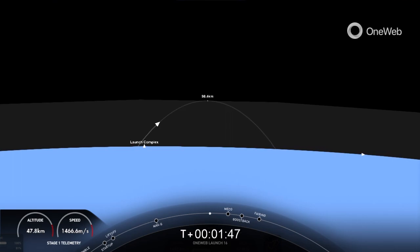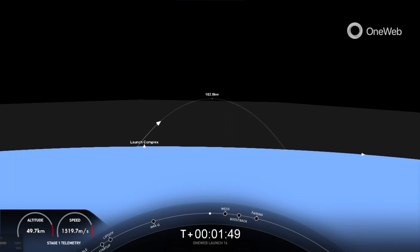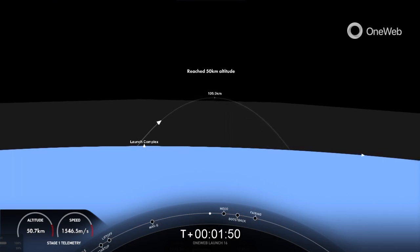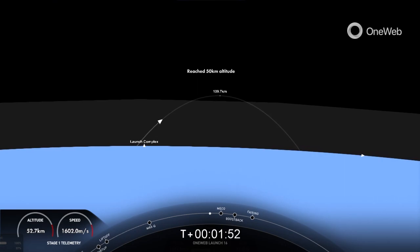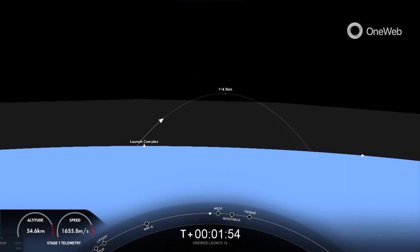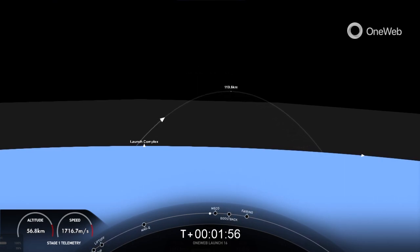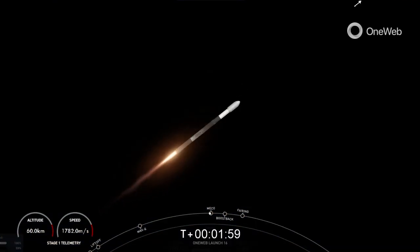That will be MECO, main engine cutoff, stage separation, stage one flip, SES-1, the boostback burn on the first stage, and then we will also have the fairing halves deploy.